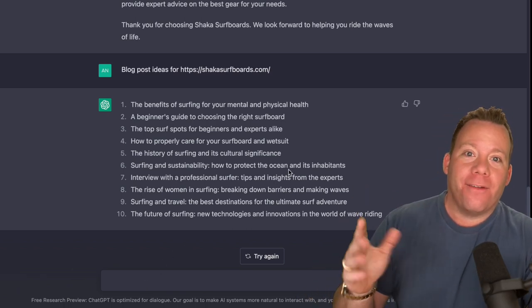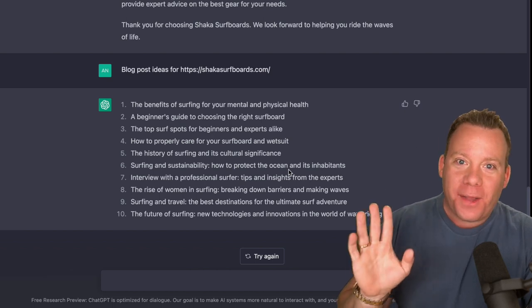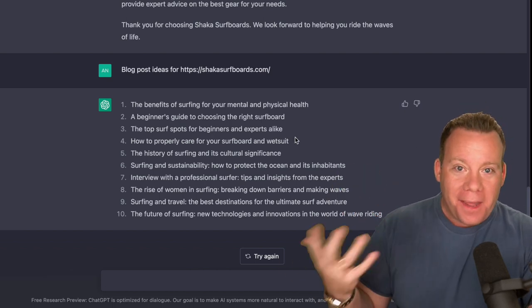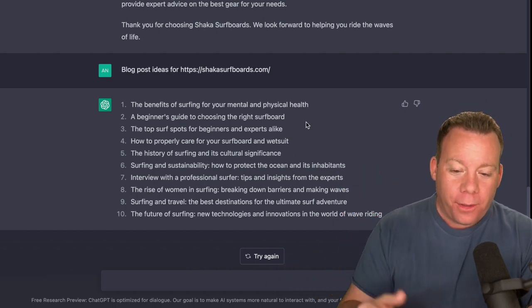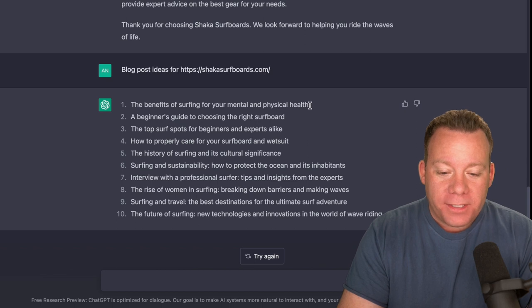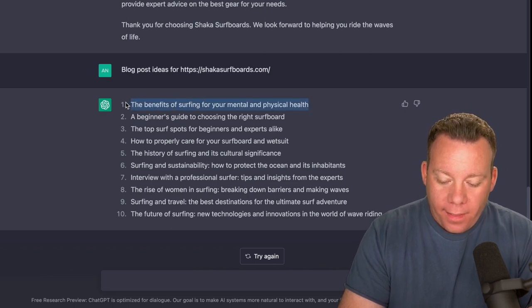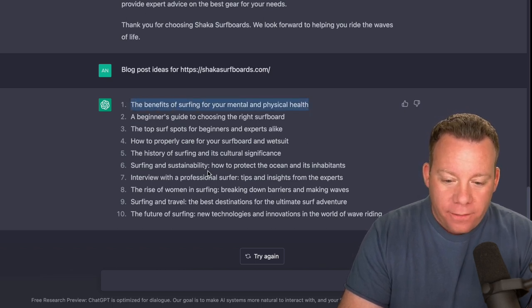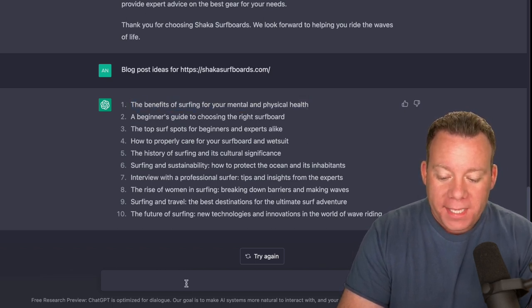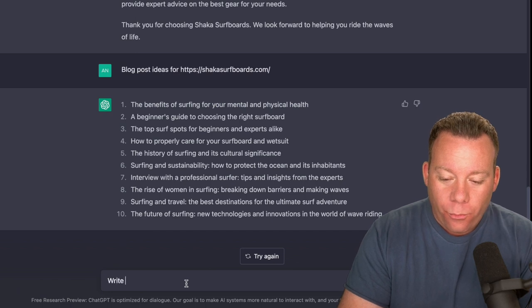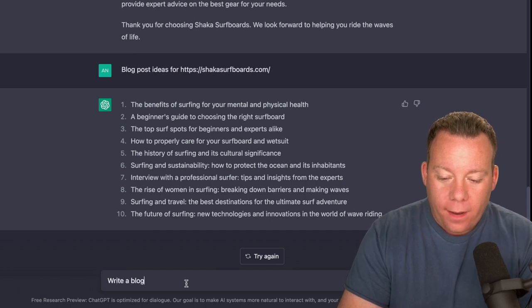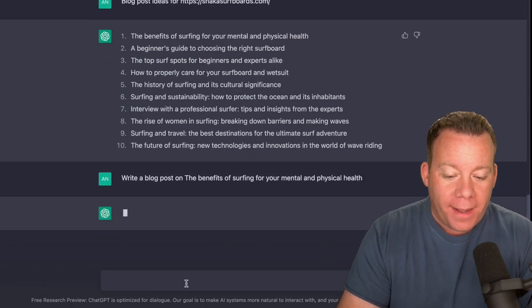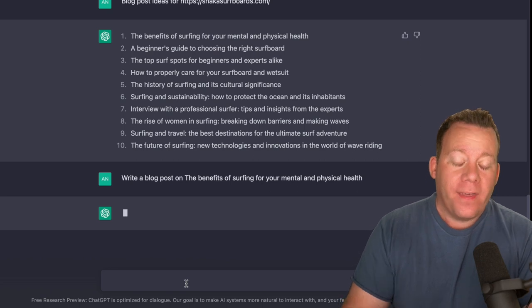If you want to take this to the other level, and this is where I think there is a chance of penalization from Google in the future. But let's just say we wanted this first one, the benefits of surfing for your mental and physical health. We can write a blog post on the benefits of surfing for your mental and physical health.